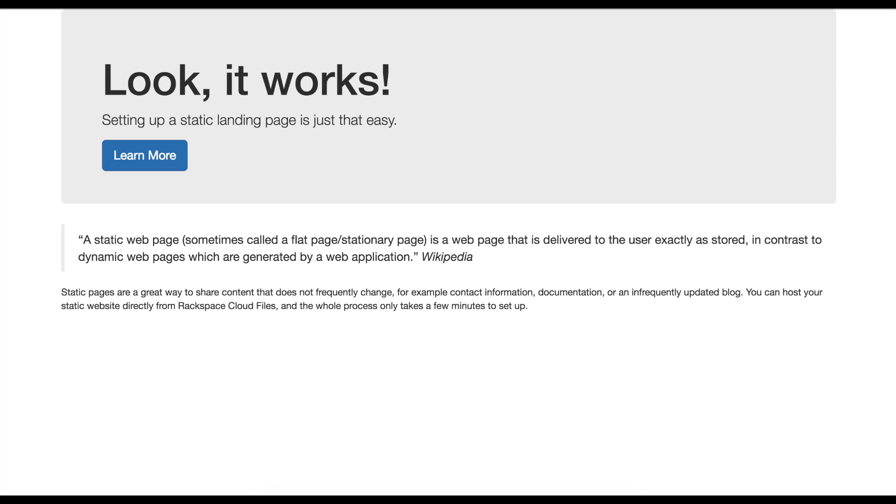Hey everybody, my name is Tyler Lutz. I am a cloud launch manager here at Rackspace and I'm here today to show you how to create a static website using our cloud files product.